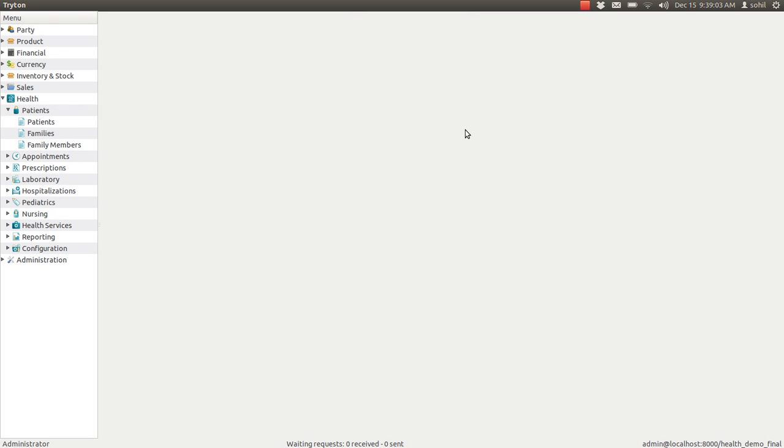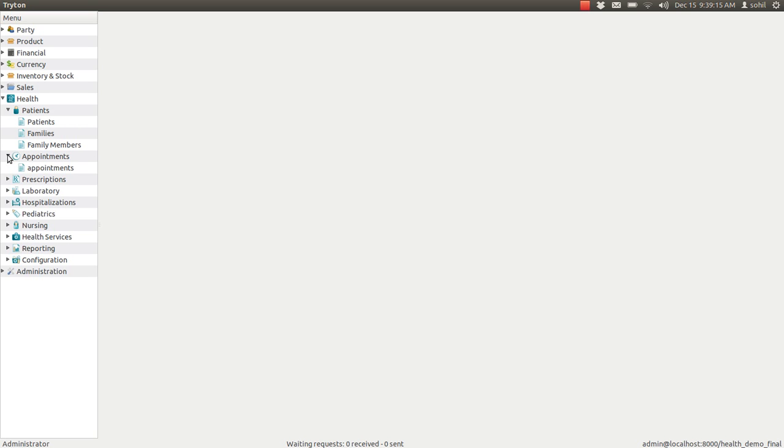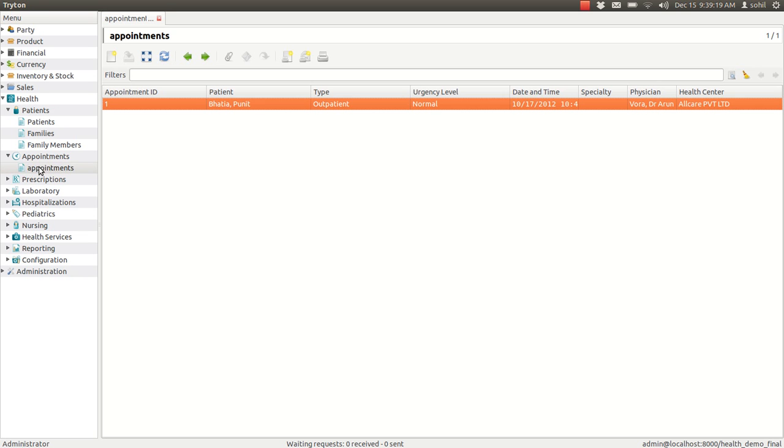Hello, in this video we will see the feature of appointments in JNU Health. In the health section, you can see the patient module, and below the patient there is appointments. Double-click on the appointments and you can see the list of appointments given to all the patients.